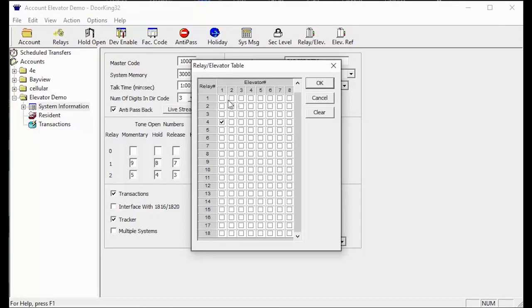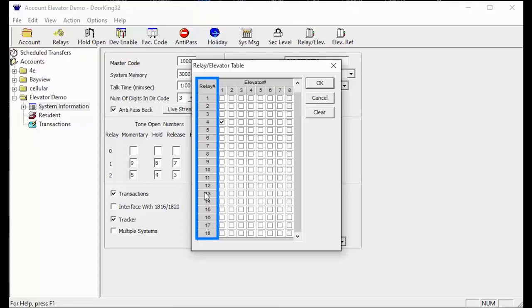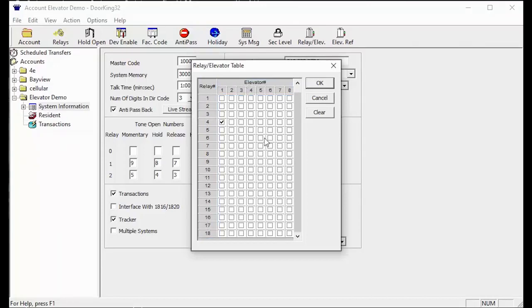So to configure this table you must know two things: what relay and what elevator.